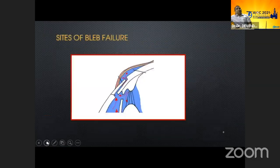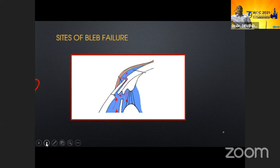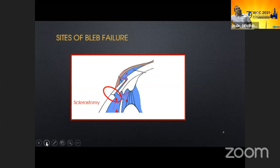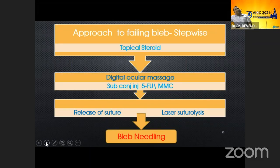The most common cause of bleb failure is subconjunctival or episcleral fibrosis. The second most common cause is sub-Tenon's encapsulation. Blebs mostly fail at the bleb capsule — either subconjunctival or episcleral fibrosis — or because the flap suture is tight or the flap is fused with the underlying sclera, or the sclerotomy ostium is closed. The step-wise management includes topical steroid, digital ocular massage, subconjunctival MMC or 5-FU, and suture release.